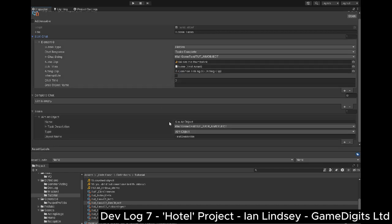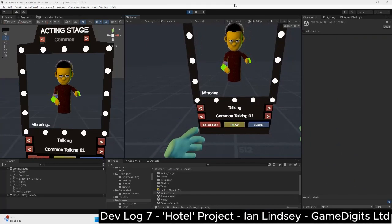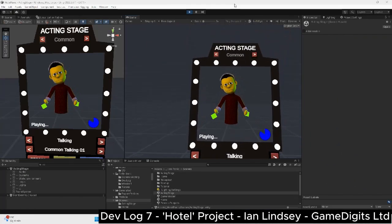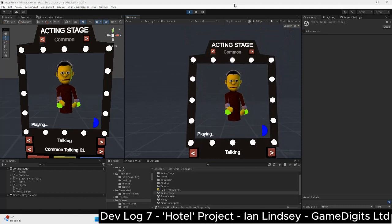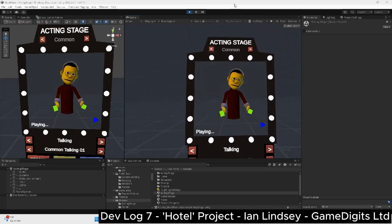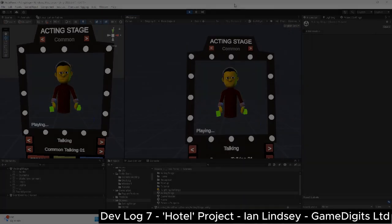Remember the acting stage from the previous Devlog? Okay, moment of truth — the time has come. It's time to turn this object into a crushed version of itself.